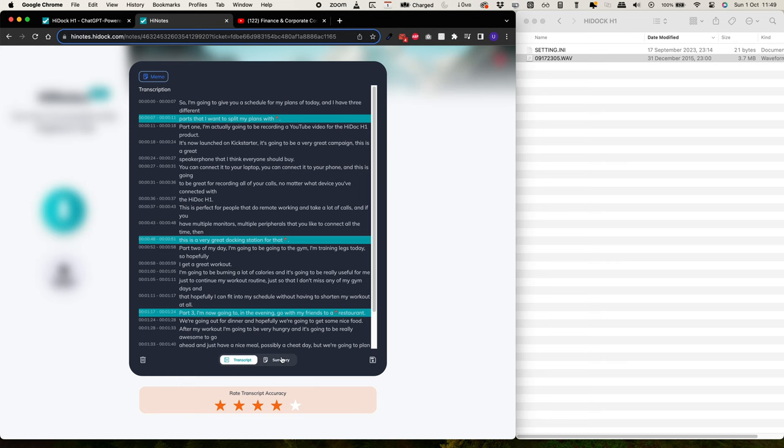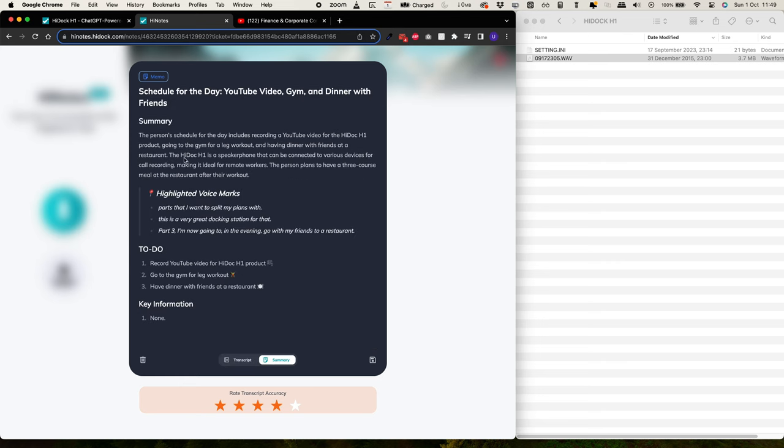When you go to summary, this actually does a very good job. It's told me that this is based on the schedule for the day. So it's picked up everything that I've recorded. And actually look, if you look at the to do list, it's split that into the three parts that I was talking about and given a very good summary of it.